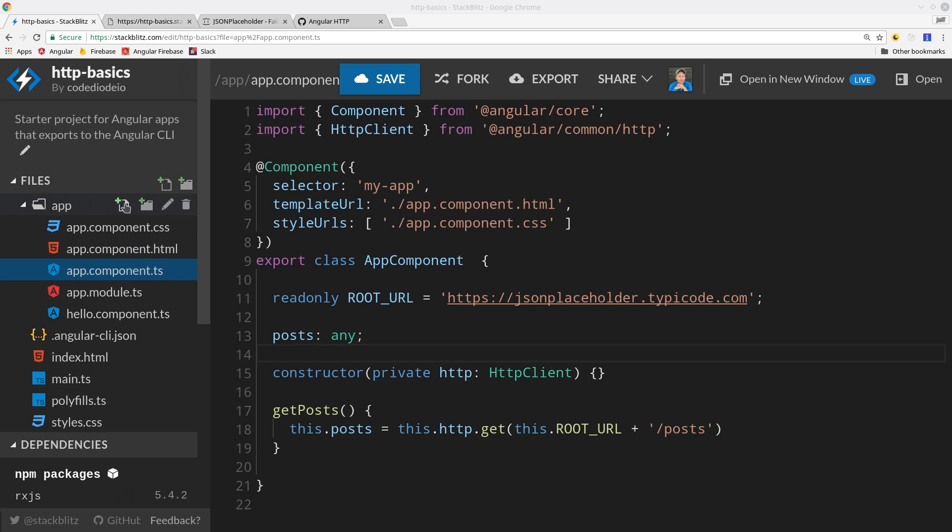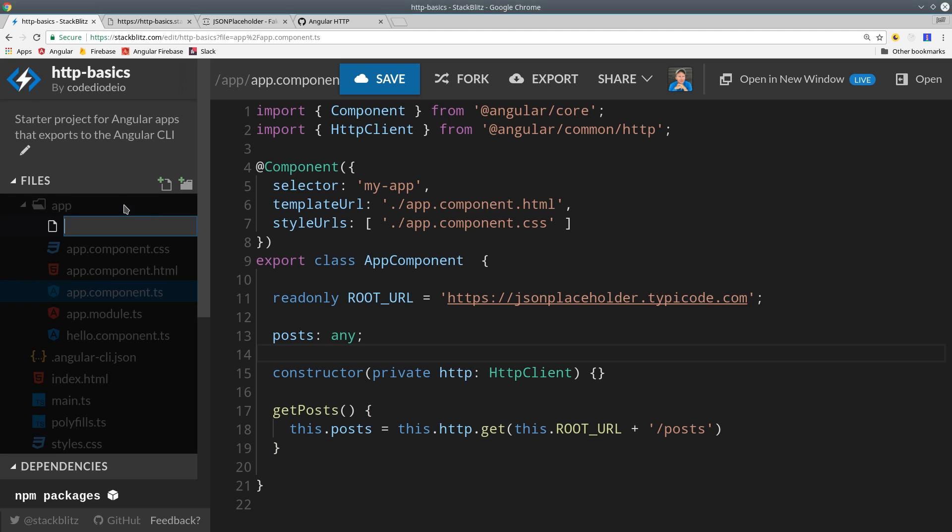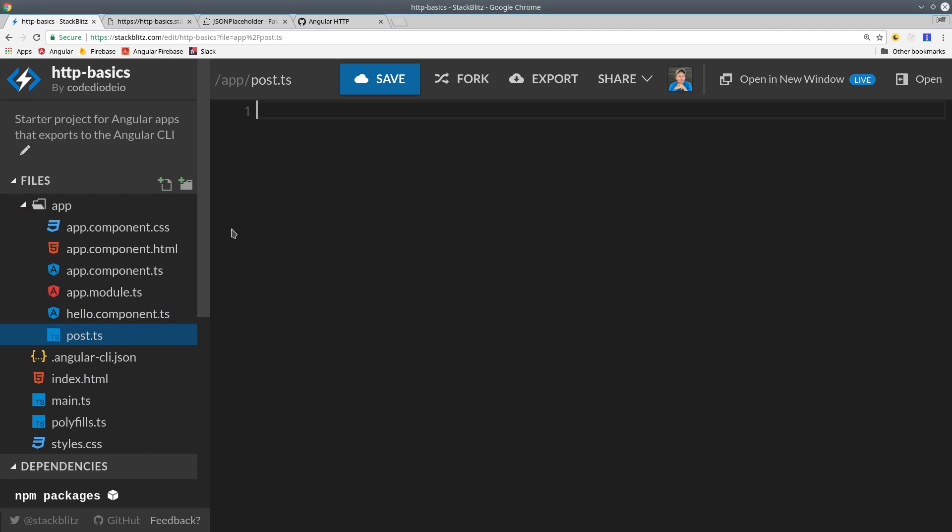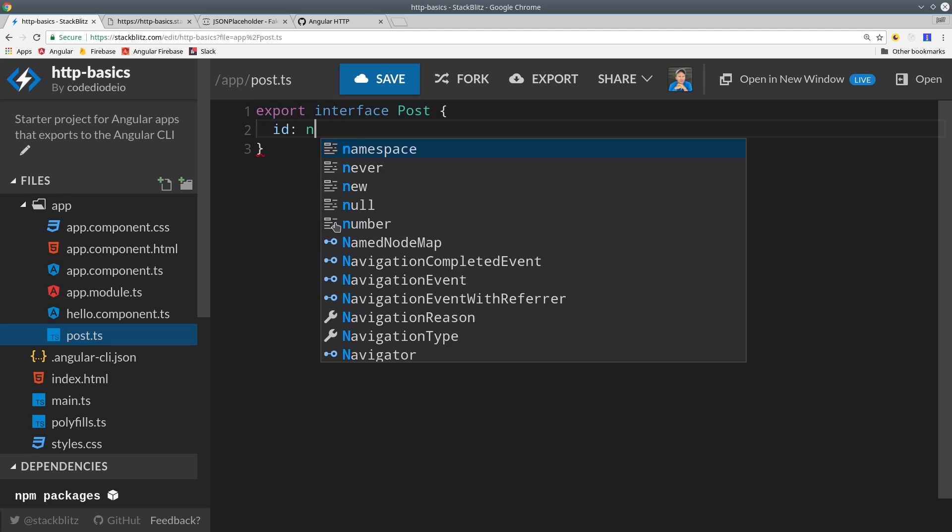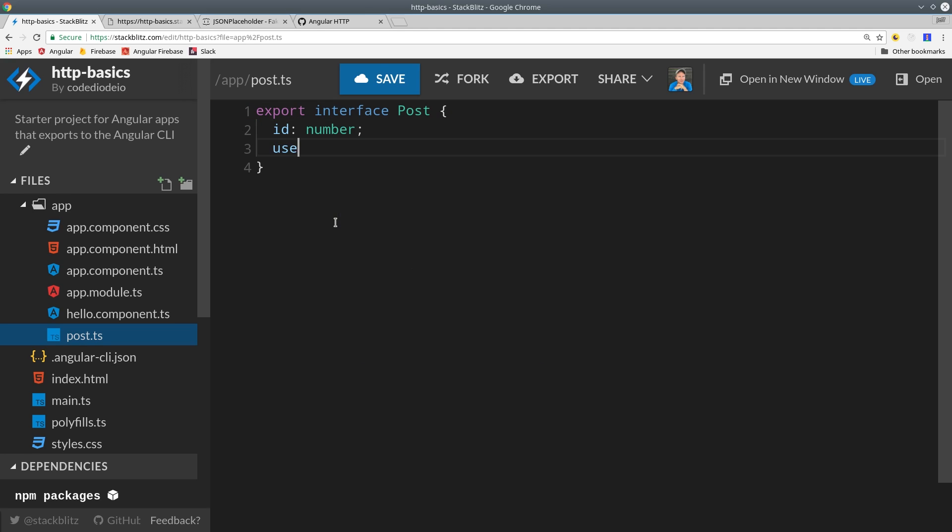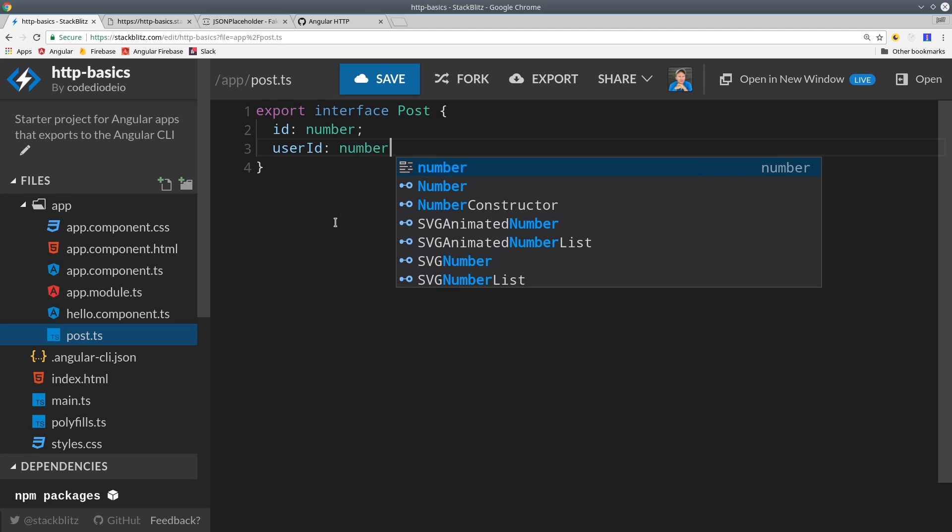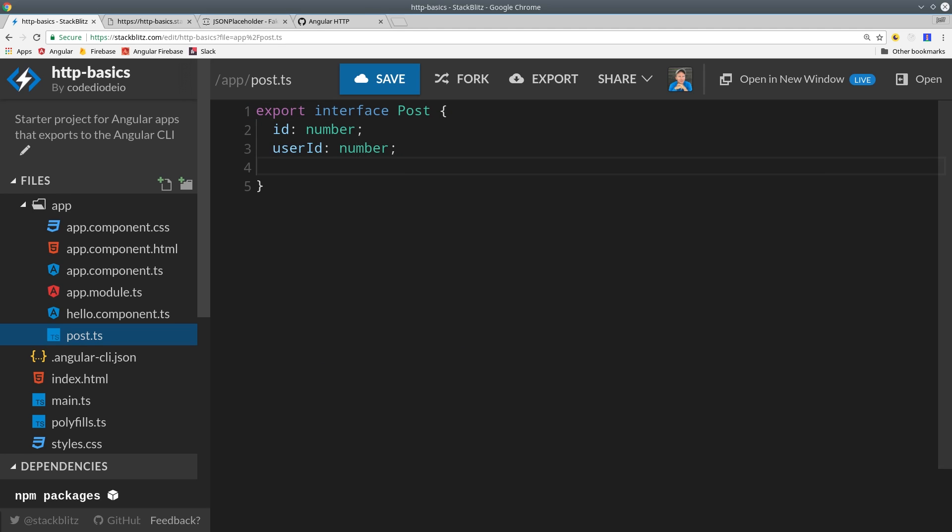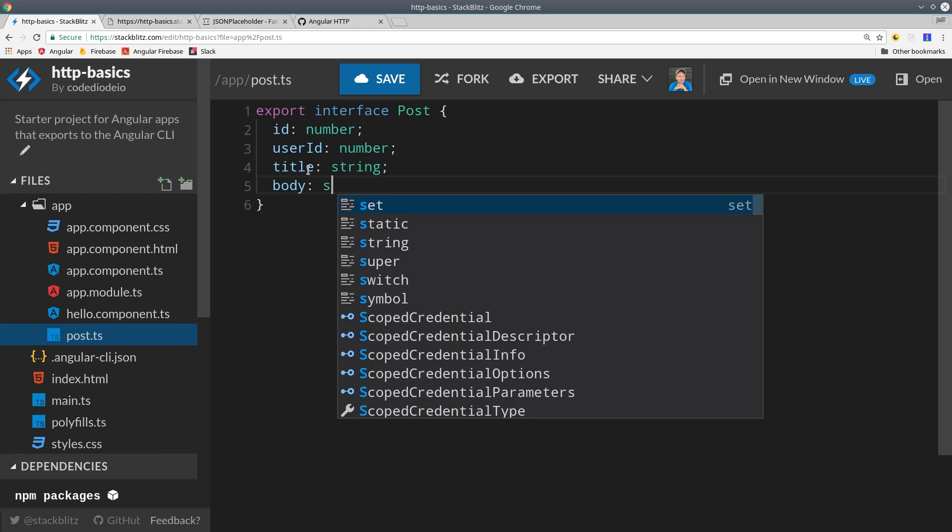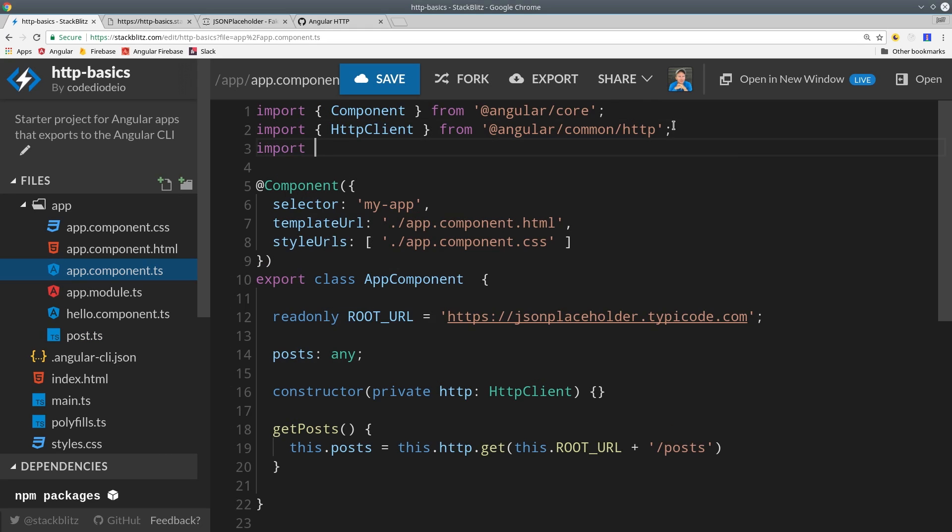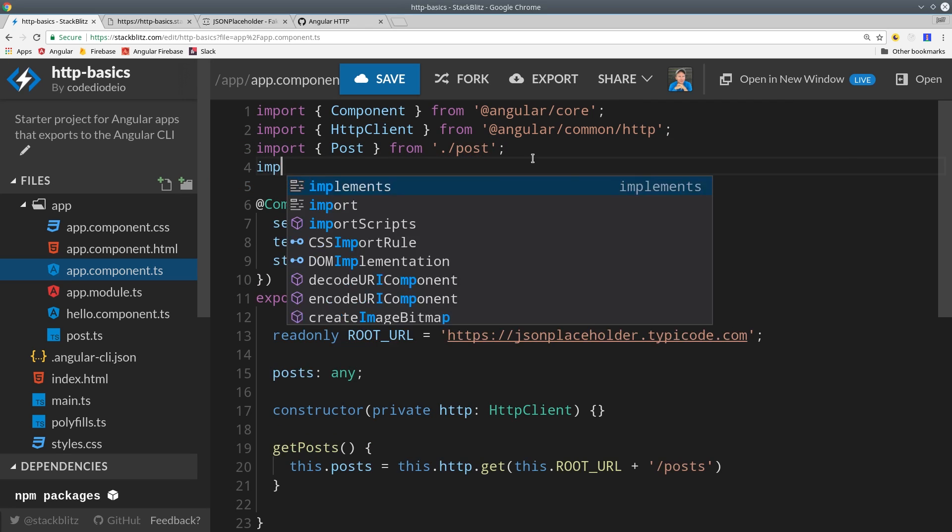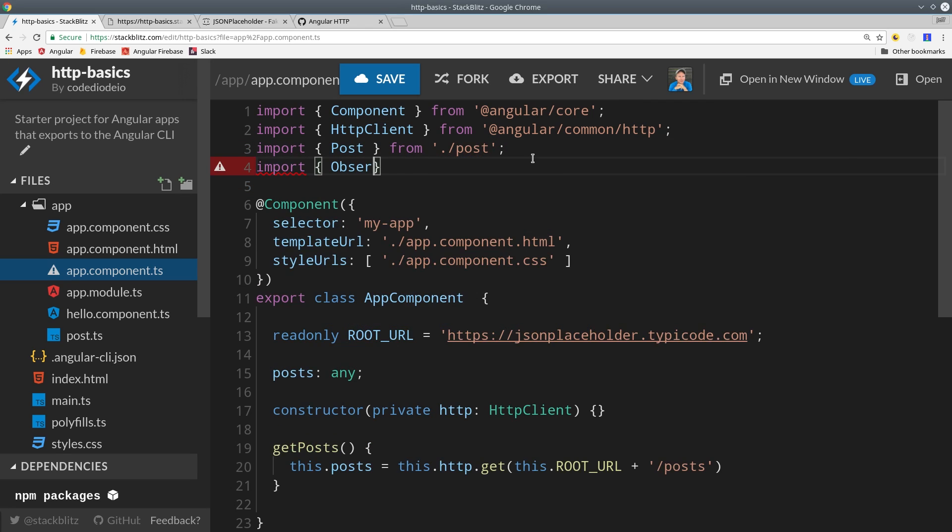For this first example, I opted out of TypeScript, but now I'll show you how to use your own interface and pass it down to the GET method. We're exporting an interface called Post with a couple of properties: an ID, user ID, title, and body.